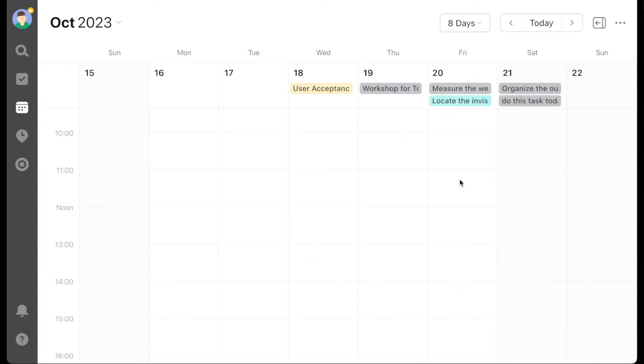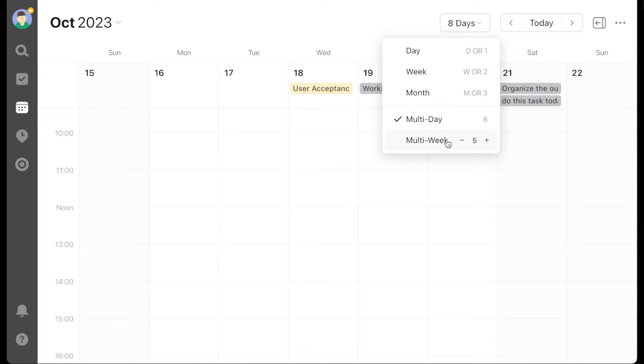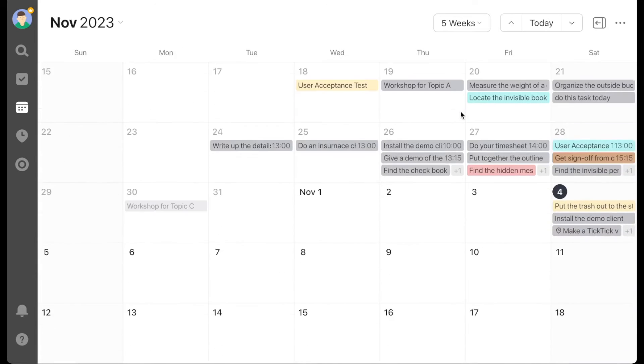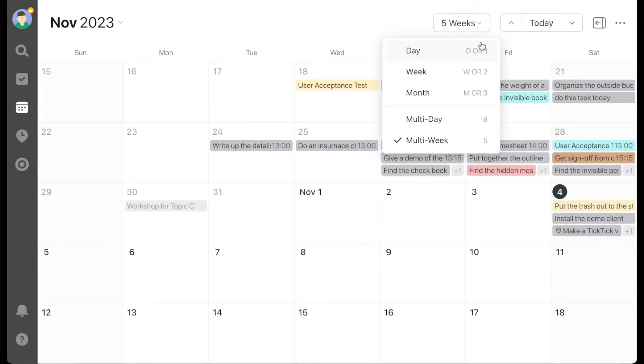The multi-week calendar view. This is another new view. This one is similar to the month view, but again you can adjust the number of weeks you see up or down.